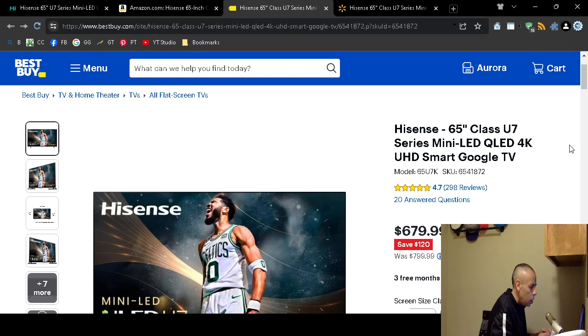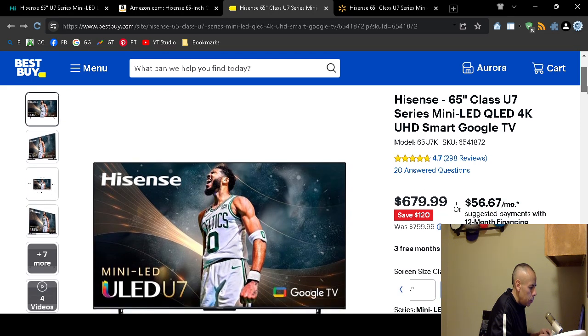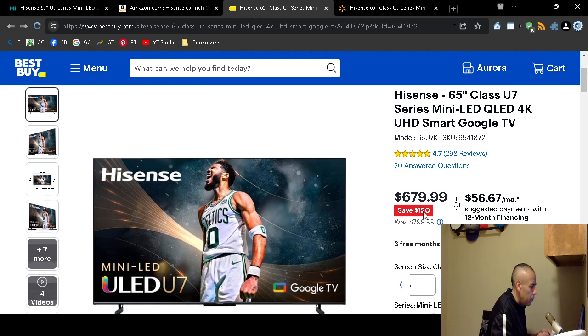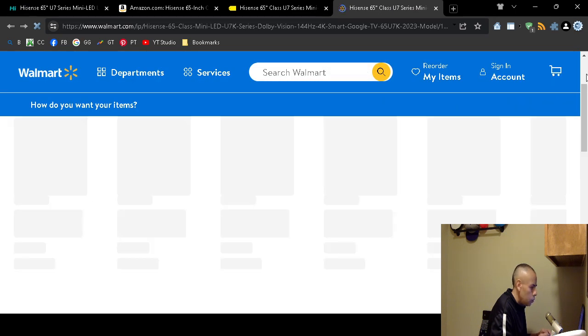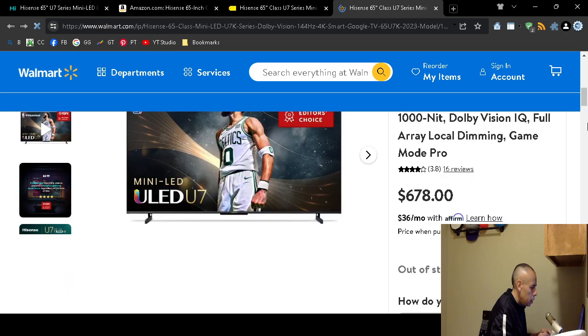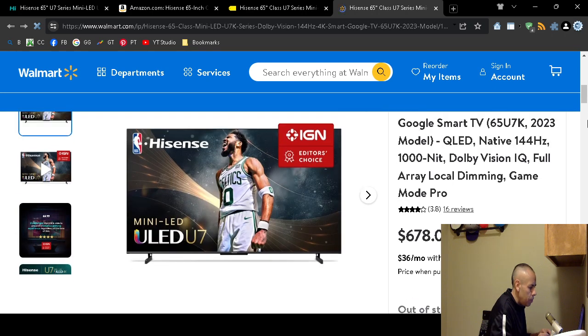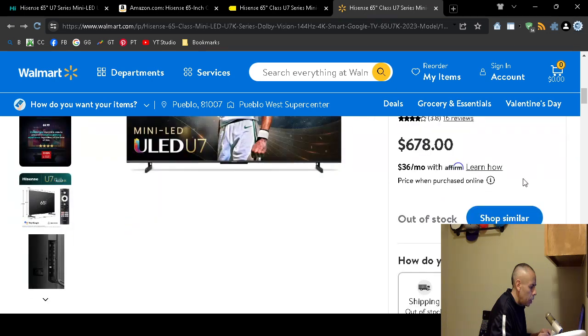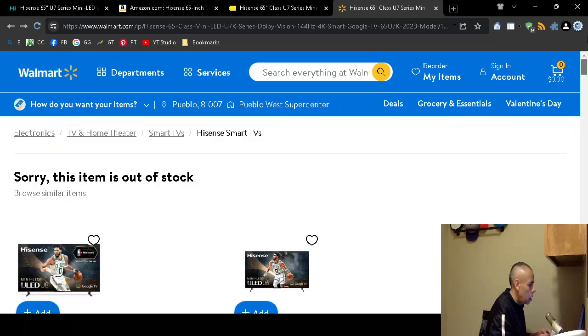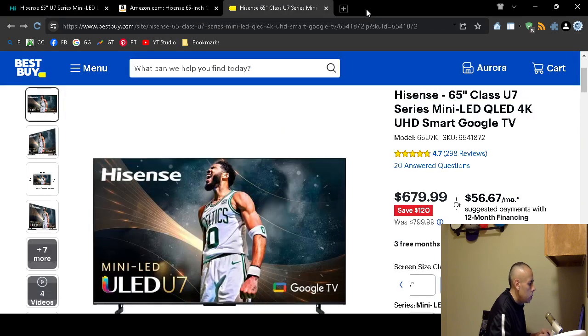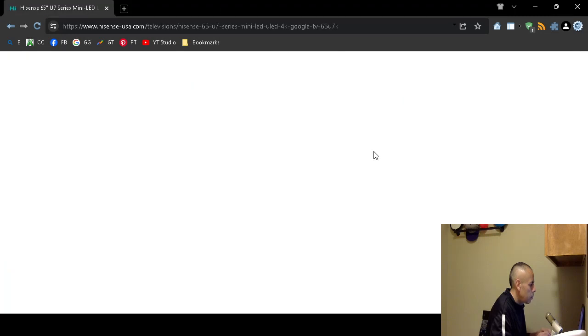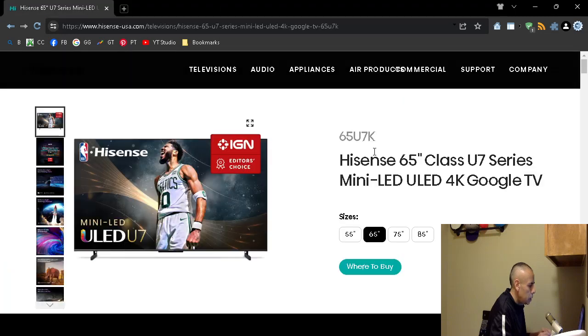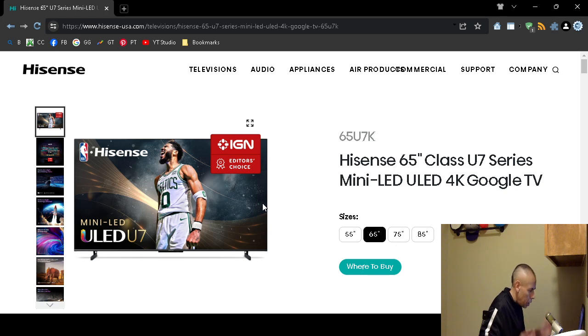It was $800, and then for the 65 inch, Walmart sold out, but they did list the price at $678. However, it says out of stock right here, but you could always look on Walmart.com. Let's go back to the specifications directly from Hisense-USA.com.